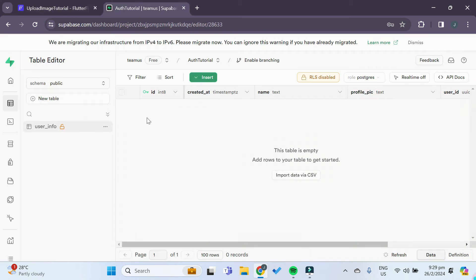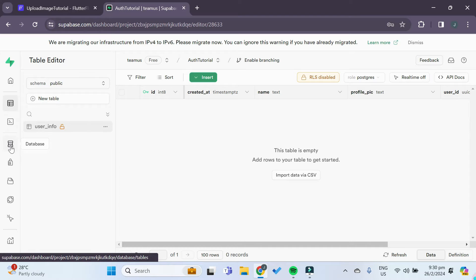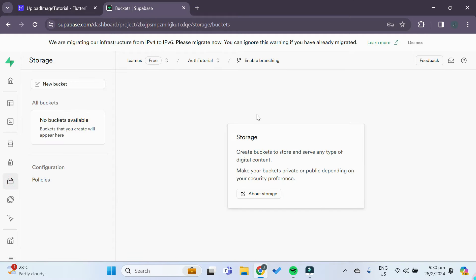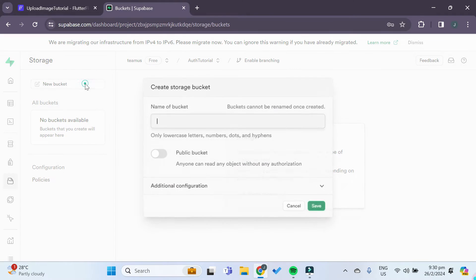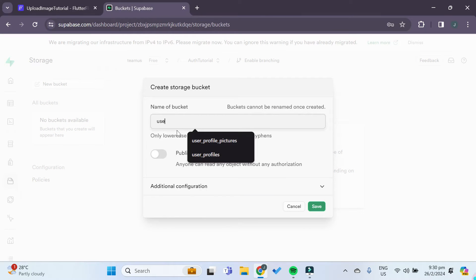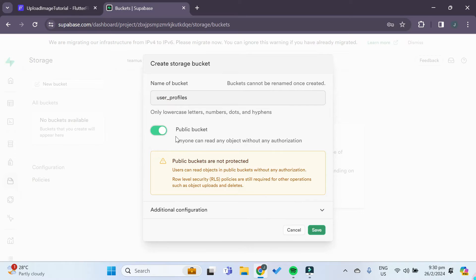So we have to go to our Supabase project and in the left-hand side column we have to click on Storage. This storage is where we are able to save files and media such as videos or pictures for our Supabase project to use in our FlutterFlow app. We need to create a new bucket. You can name it anything you want — we'll name it 'user profiles' — and you have to set it to a public bucket. Then we save it.